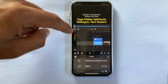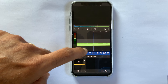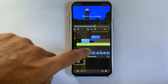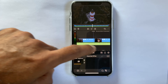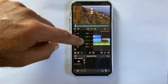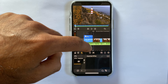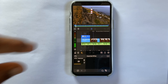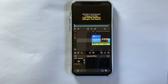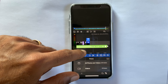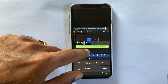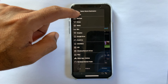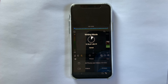Now it's time for adding some music. I have already downloaded a music track from the YouTube Audio Library, and I'll be adding that from the Files app. The video is now ready for final export, and it took 1 minute and 53 seconds to export a 1 minute and 41 second video.